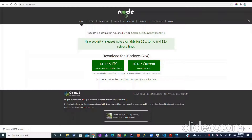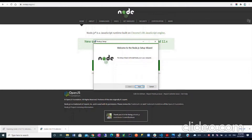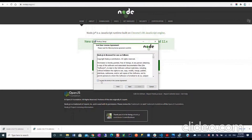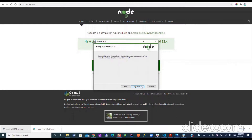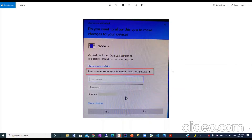Let's go to the nodejs.org website and here we are going to download the installer. Let's try to run it. We just follow next, accept, next, next, next, and install. And what do we have? A popup appears — we need an admin username and password and we don't have them.